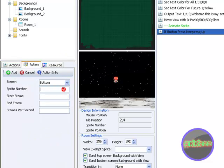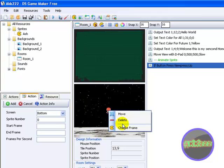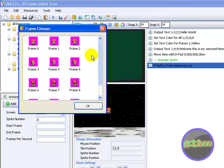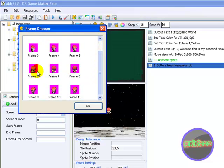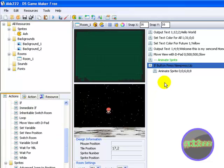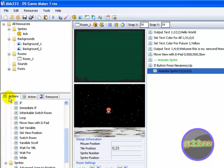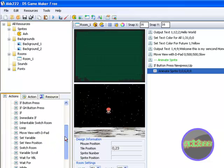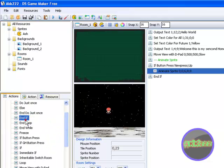Screen bottom, sprite number 0. Now start frame — you don't know what the frames are, so click 'choose frame.' You want it to go up, so it's 6 to 8. Start frame 6, end frame 8, frames per second 8. Animate sprite, there. Now you want to end if — end the if, like in HTML. So end the if.